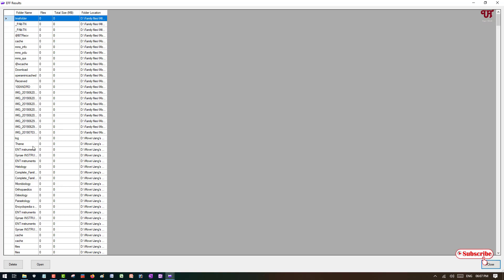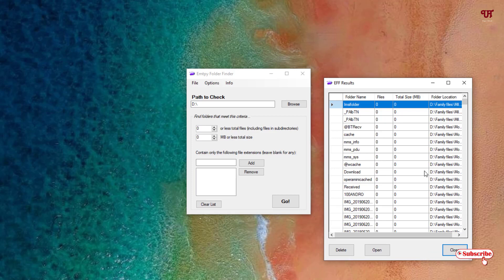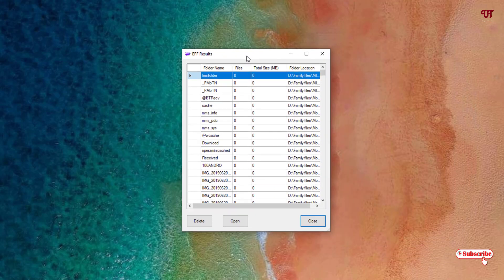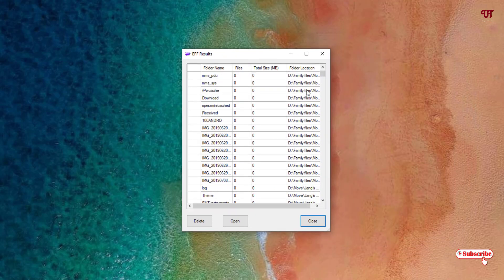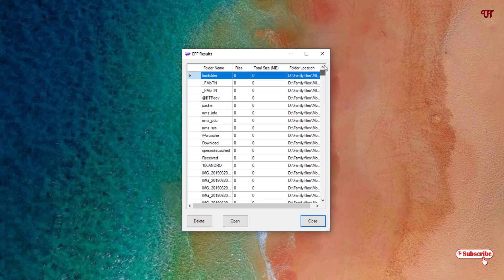Finally, the scanning of empty folders has been completed. You can see a lot of empty folders listed. You can see the folder name, files, total size, and where each folder is located.